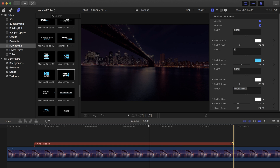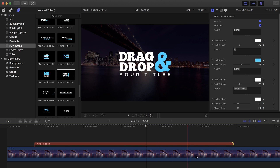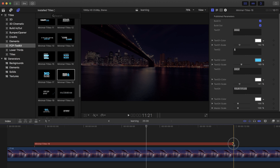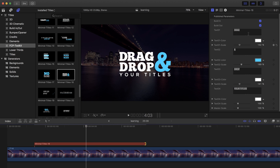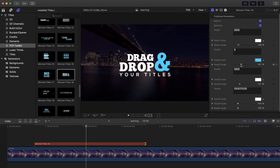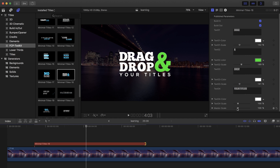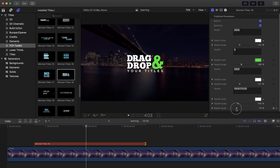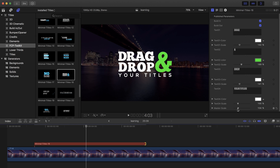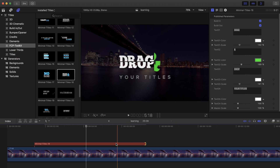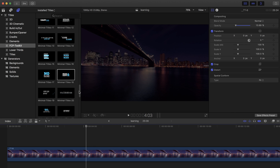This works with all elements and lower thirds as well. You can change the text, scale it up and down, and also change the color — for example, I can make this one green. There is also a master scale to scale everything up and down together.